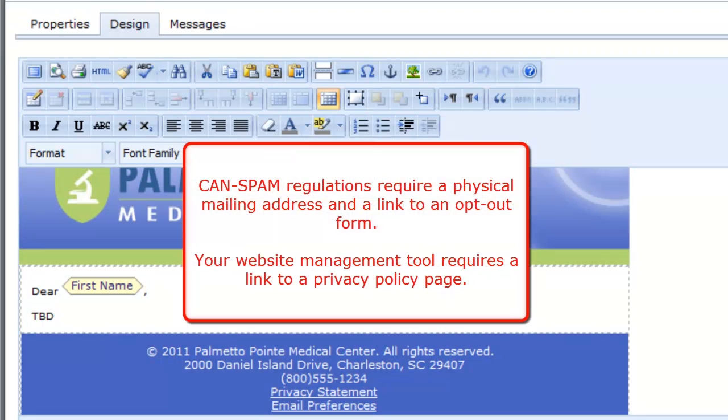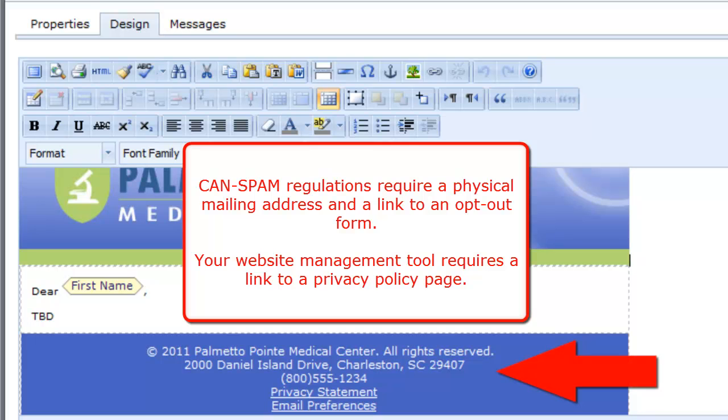There are a couple of important things to remember about templates. CanSpam regulations require that you include a physical mailing address and a link to an opt-out form in every bulk email message you send. Your website management tool also requires a link to a privacy policy page. We recommend that you add these links to your templates to ensure that every message you send meets the CanSpam requirements.